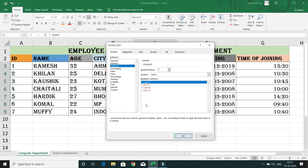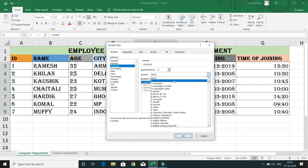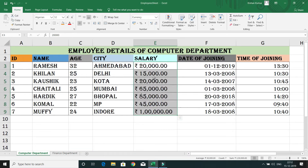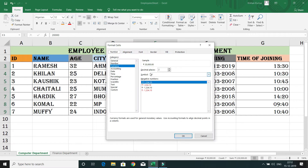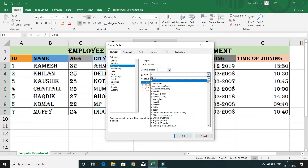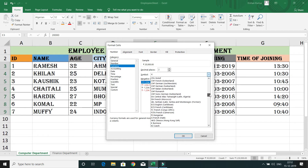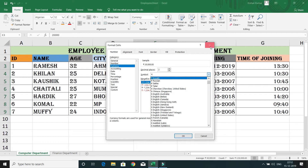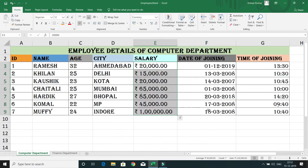Make sure you have selected 'Currency' inside the Number category. Here you can see the symbol is set to None. You can select any symbol you like — for example, I want to represent the salary in rupees, so I select rupees. When I click OK, the number format changes and the amount is now represented in rupees. If you want a different currency, go back and select from the many supported currencies, and the currency symbol will change accordingly.